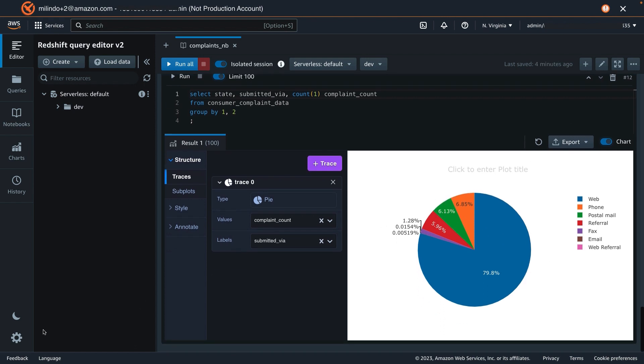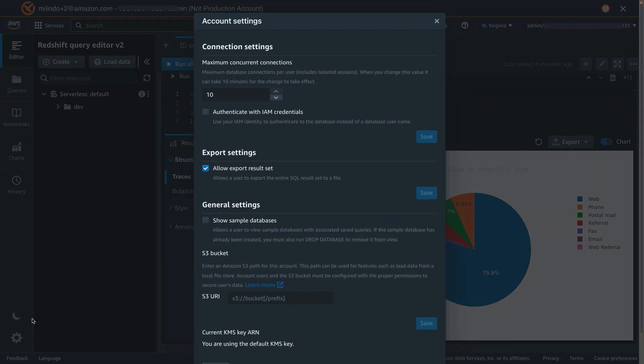A few other things I want to highlight over here, which is the account settings. From here, you can choose the maximum concurrent connections. Default is 10. You can change that as you see fit.